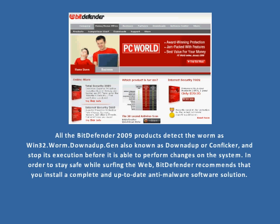All the Bitdefender 2009 products detect the worm as Win32.Worm.Downadub.Gen, also known as Downadub or Configure, and stop its execution before it is able to perform changes on the system.